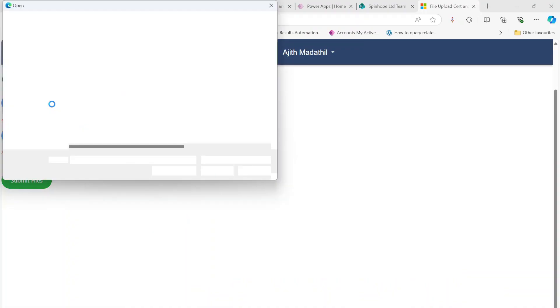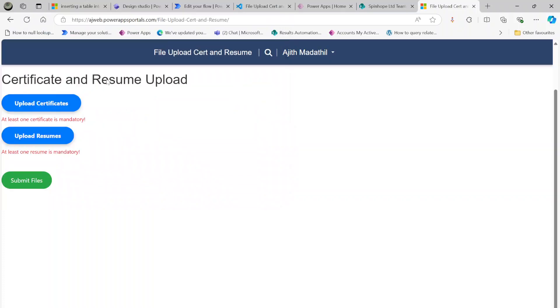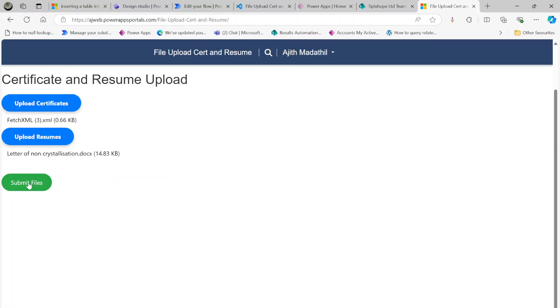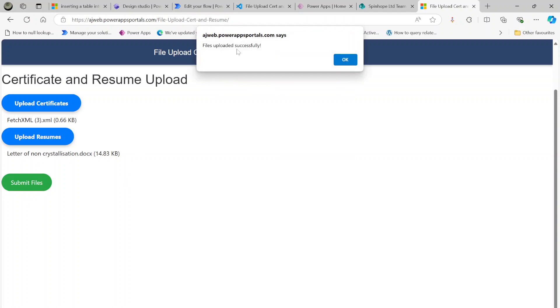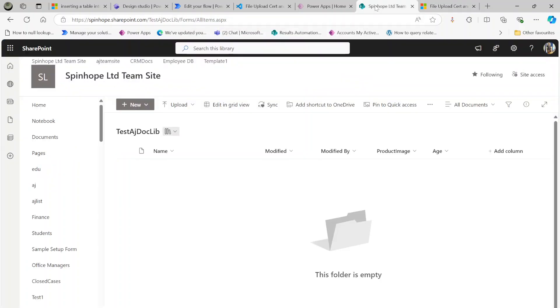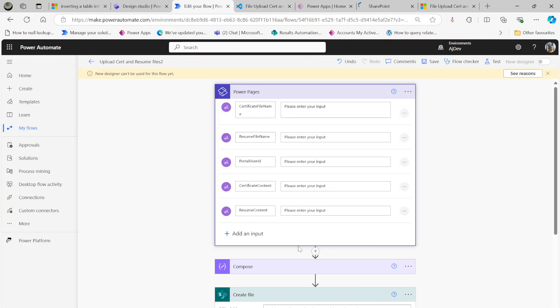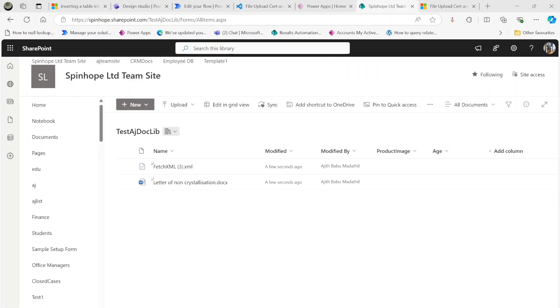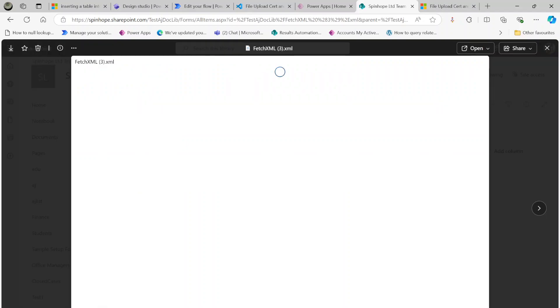In the preview, I'll demonstrate the upload. I click the certificate file upload button and select an XML file, then upload the resume by selecting another file. I click Submit. Going back to my SharePoint document library and refreshing, under 'Test Doc Lib' I can see the two files just created. Clicking on the XML file confirms the content is correct.